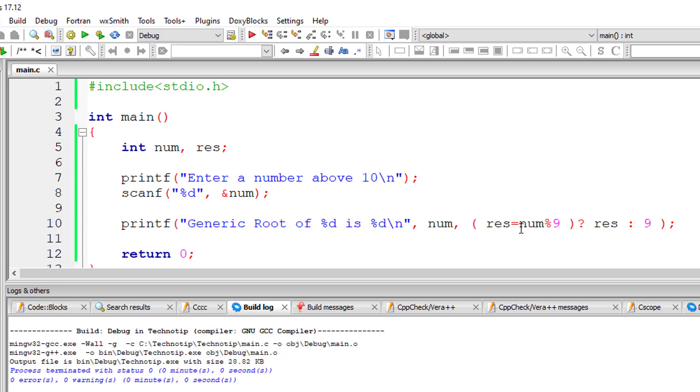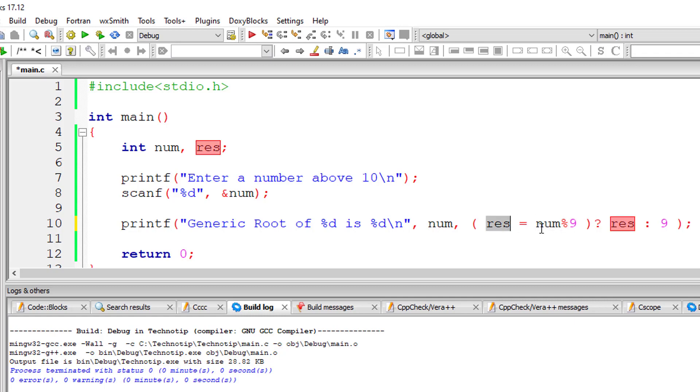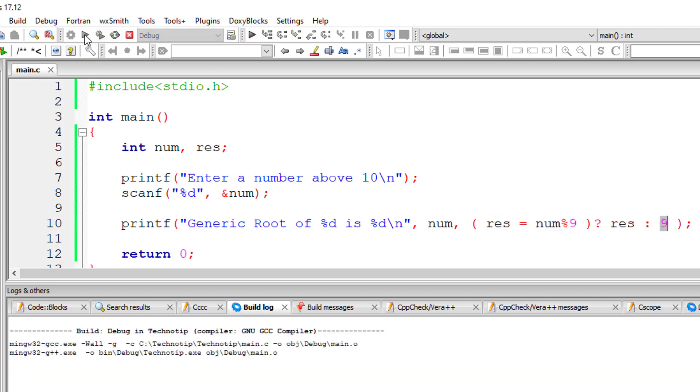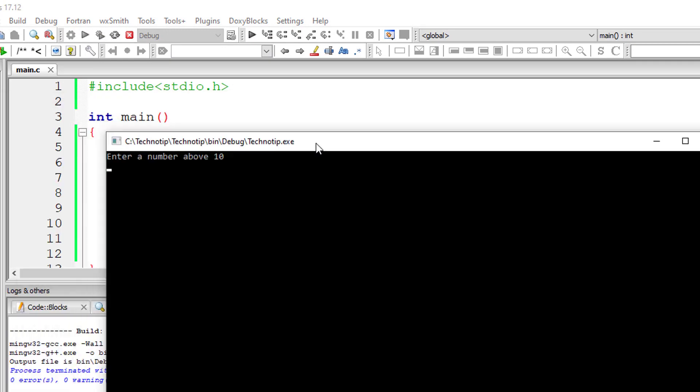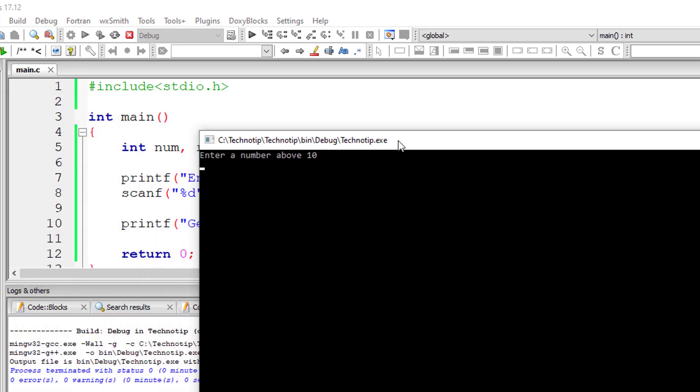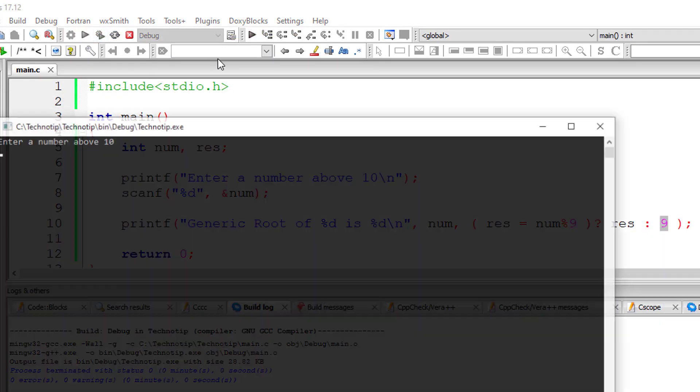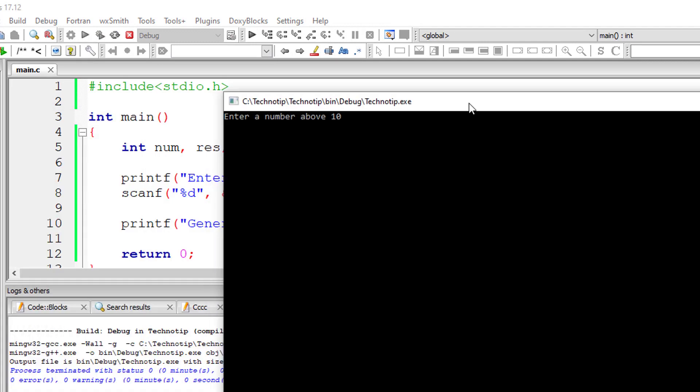Please concentrate: we have num modulo 9, and the result will be stored in res. If it's a positive number, it will output the value of res; otherwise, it will output 9. If I give 5, it will output 5 itself.